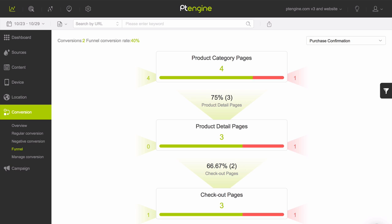PT Engine's conversion funnel allows you to design this sequence and track how many visitors make it successfully from one stage of the sequence to the next. It also reveals how many visitors drop out of the sequence at each stage.